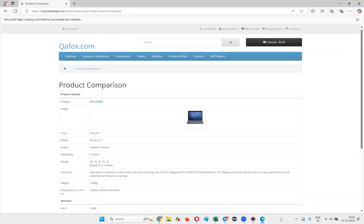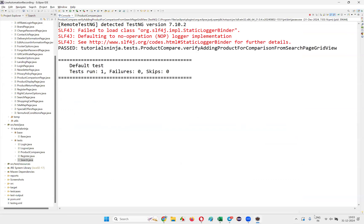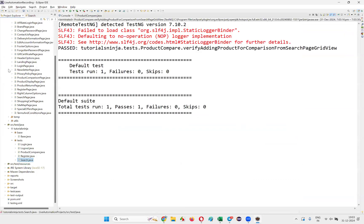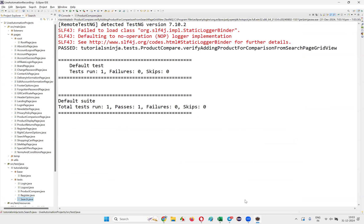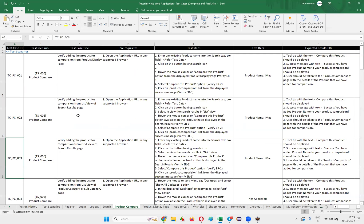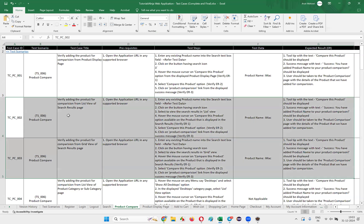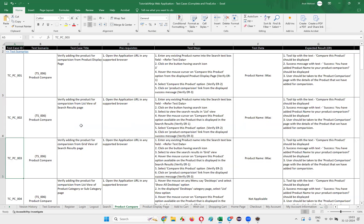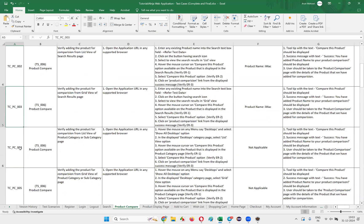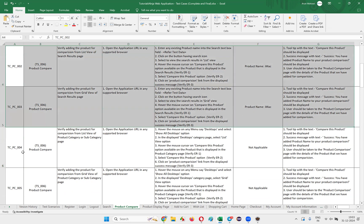The test should click on product comparison and we should be taken to the comparison page for the test to pass. It's working fine — the third test is also successfully automated. In this session I've shown how to automate the second and third test cases. We still have more tests — fourth, fifth and more — which we'll continue in the next session. See you then, bye-bye.